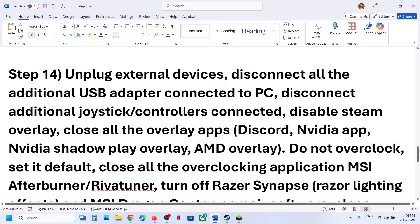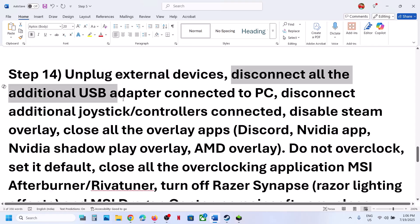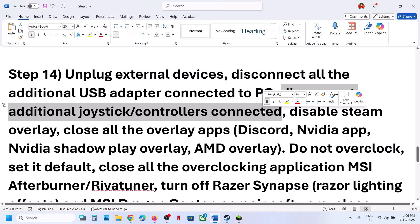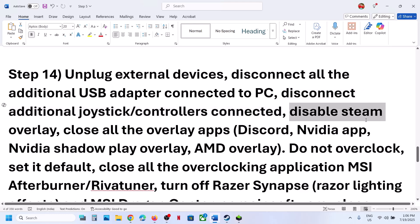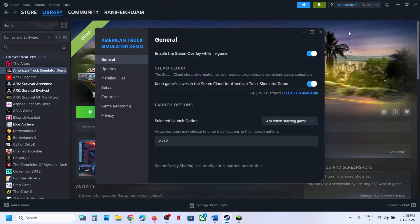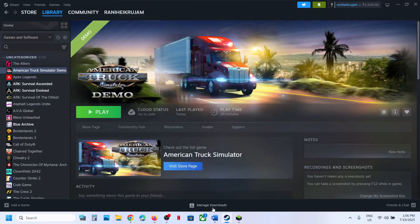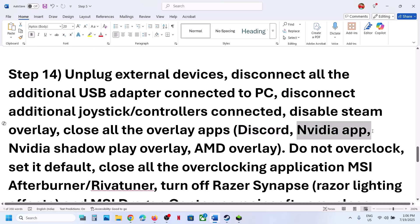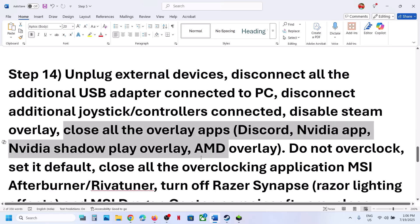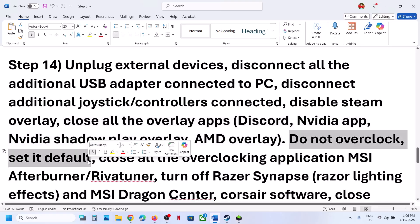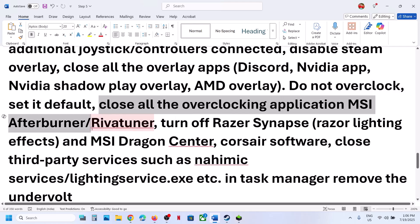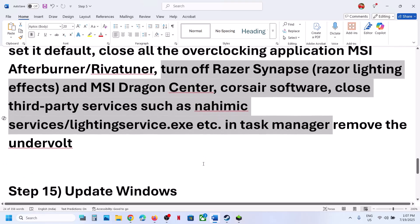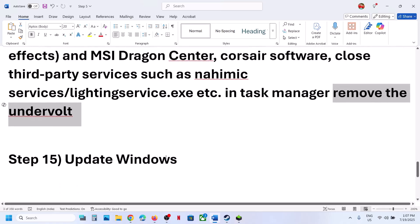Disconnect all external devices you are not using, including additional USB adapters and extra controllers. If you have any virtual controller like vJoy, disable or uninstall it. Disable Steam overlay by right-clicking the game, selecting Properties, and turning off Enable the Steam Overlay While in Game. Also disable overlays from Discord and the NVIDIA app. Close all overlay applications. Do not overclock — if you have overclocked, revert to default and close any overclocking software like MSI Afterburner. If you have undervolted your computer, remove the undervolt and then launch the game.